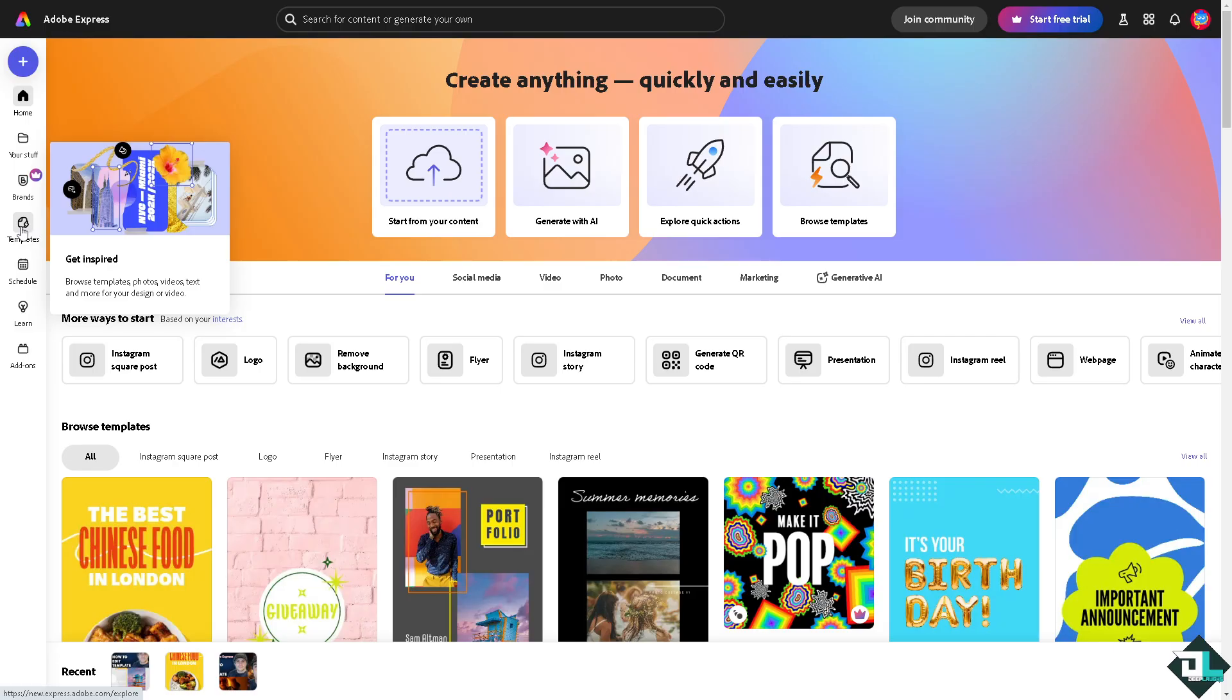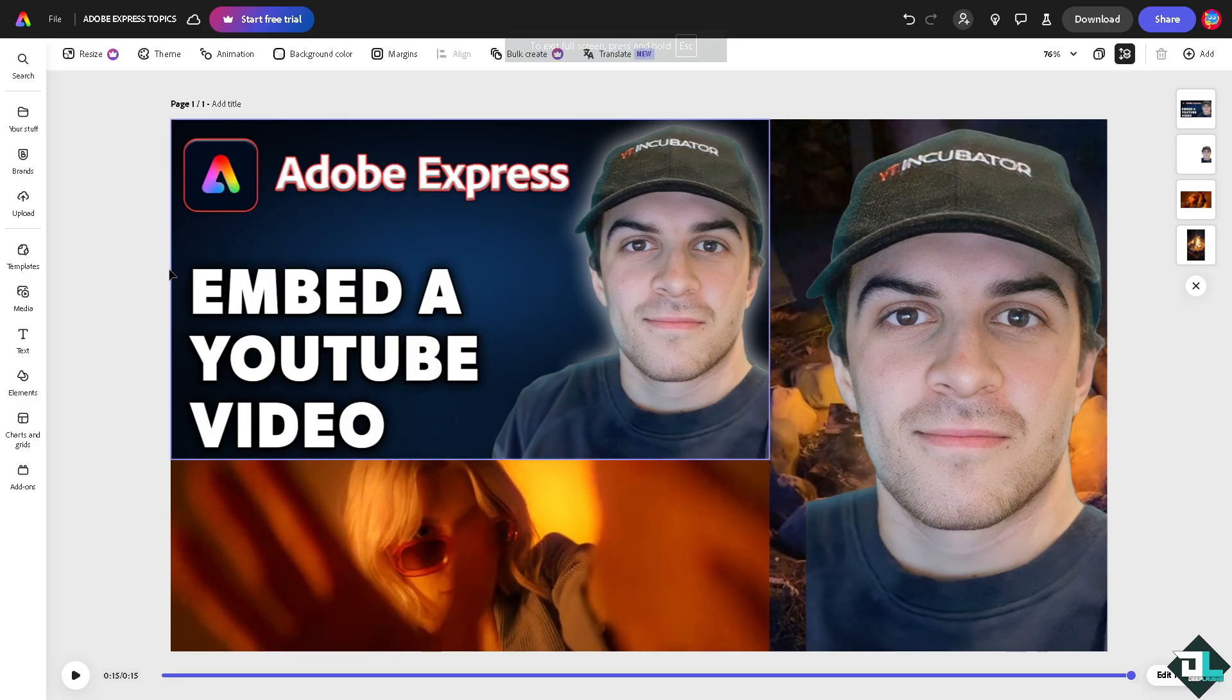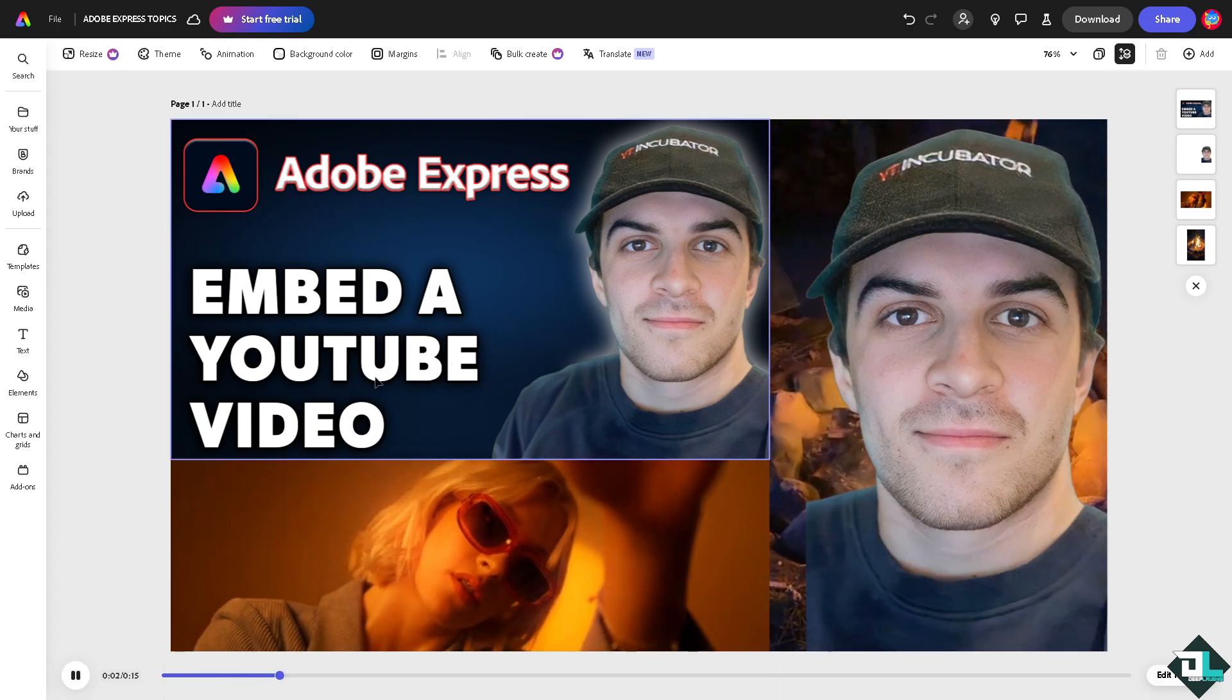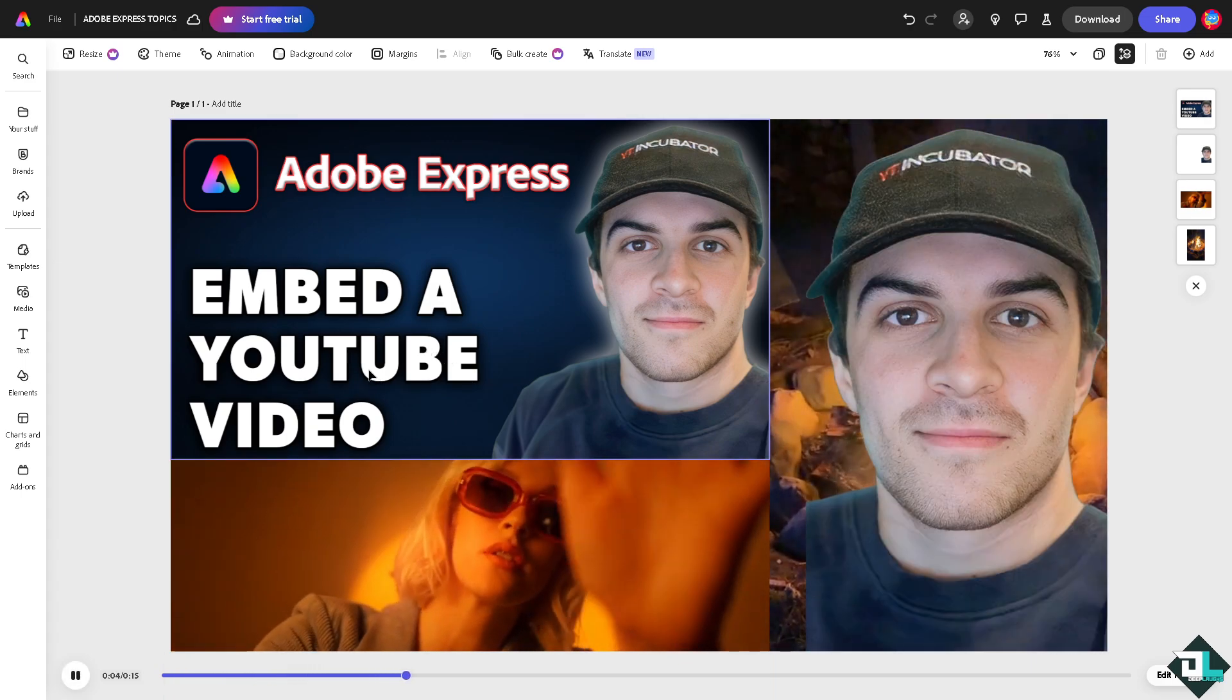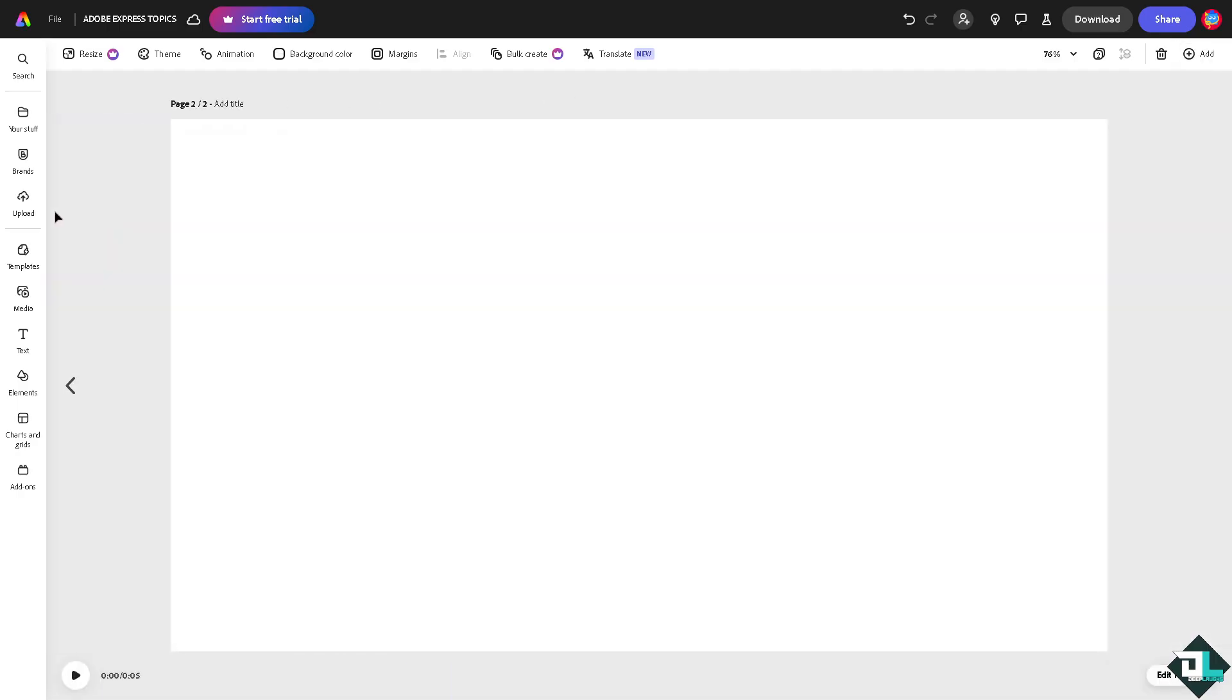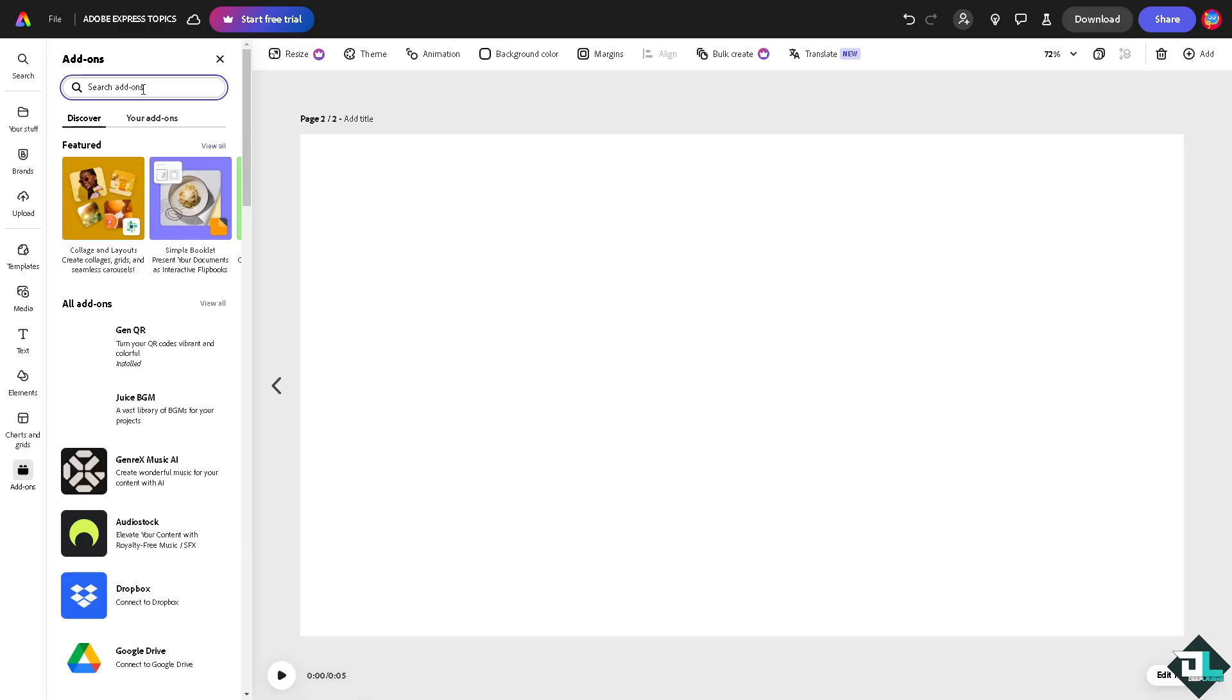Now I'm going to use this specific design. And for you to be able to embed a YouTube video right here, all I have to do is go to the add-on section and type in YouTube.